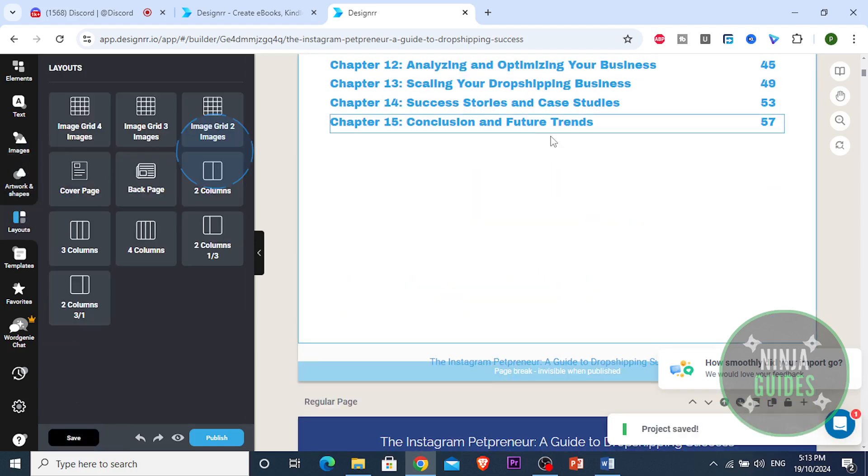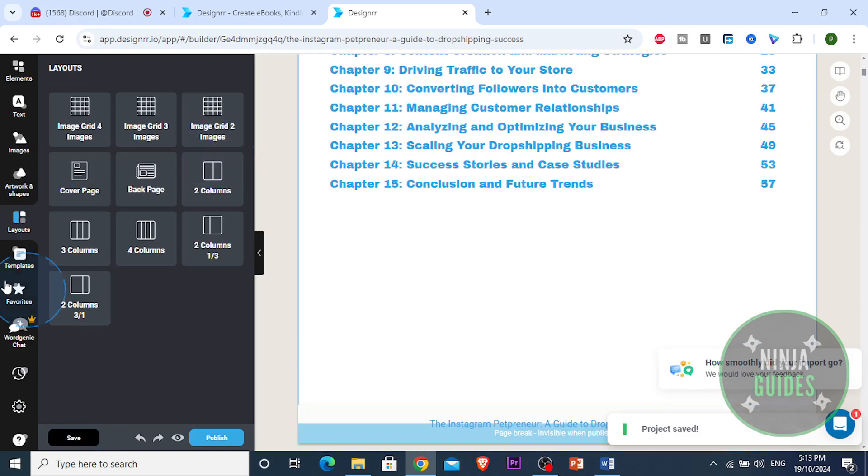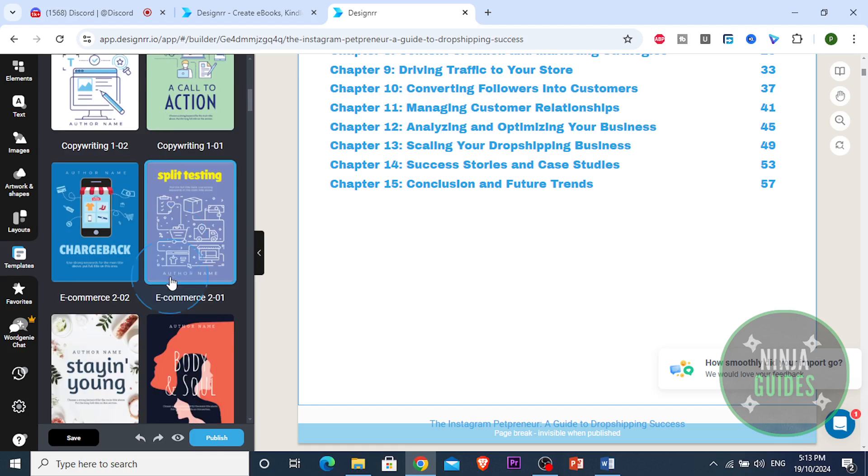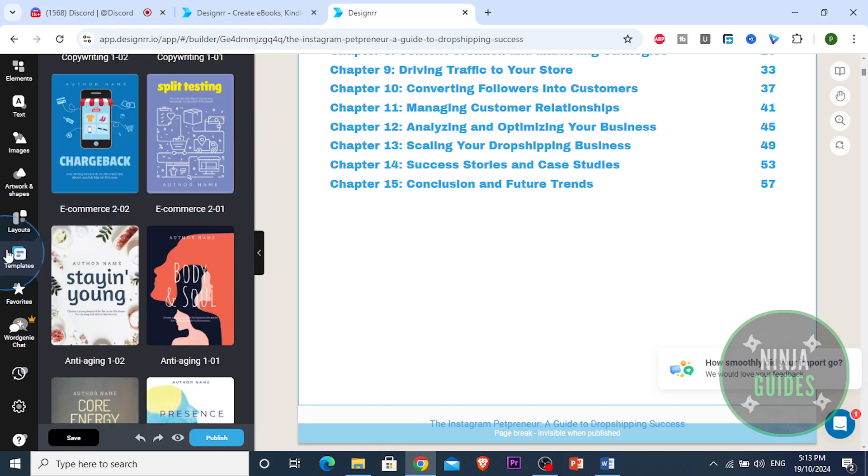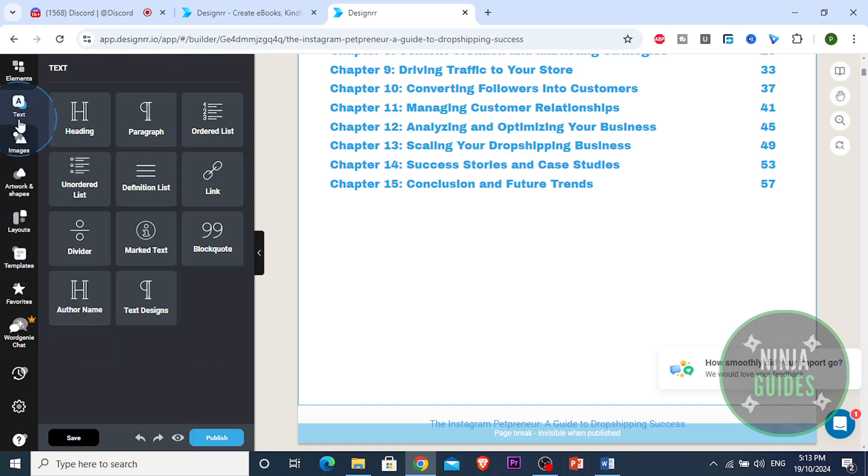And now chapter one has green text. Literally that simple guys. And I'm gonna show you different other stuff. You have layouts, you can add columns here. We have different templates you can look at. If you wanted to change the template, you can do that as well. You're not fixed to it.